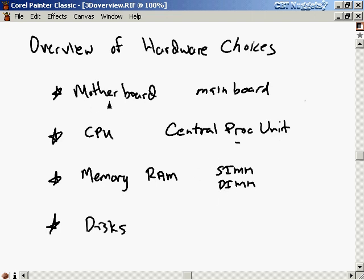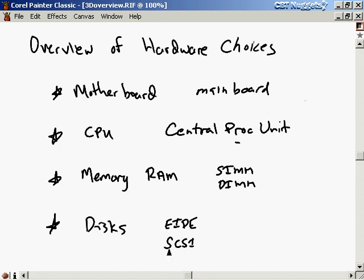There are basically two types of disks. There's EIDE disks, which stands for Enhanced Integrated Device Electronics, and there's SCSI disks, which stands for Small Computer System Interface. Generally SCSI disks are faster than EIDE disks and also more expensive. So if you're just talking about a home computer, EIDE disks might be the way to go because they're cheaper and the performance could be perfectly fine for a home system.